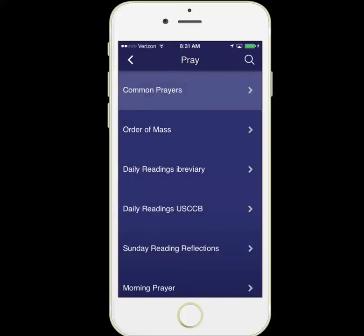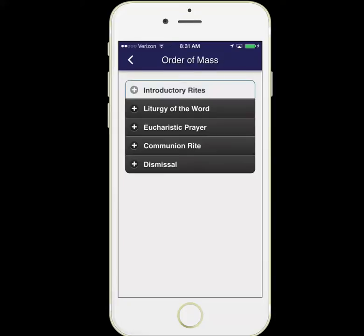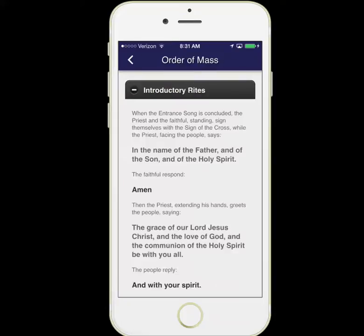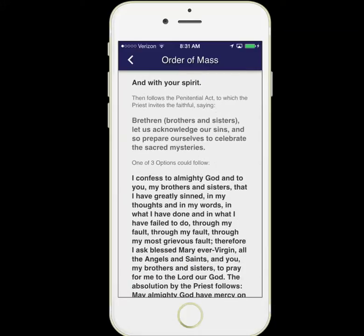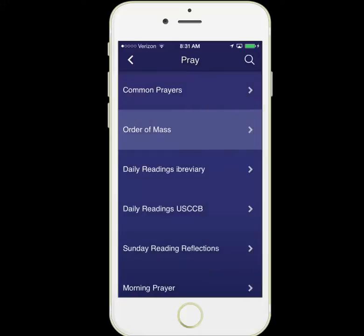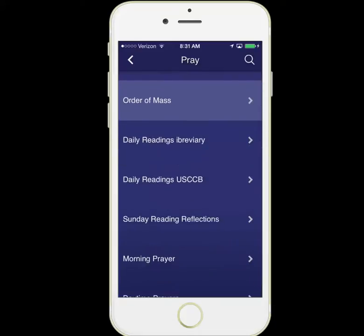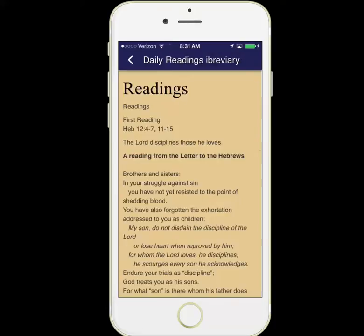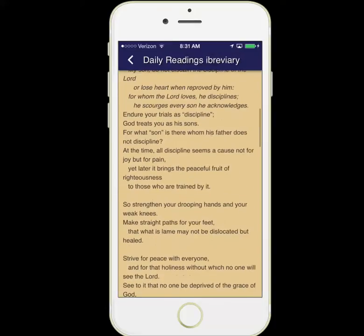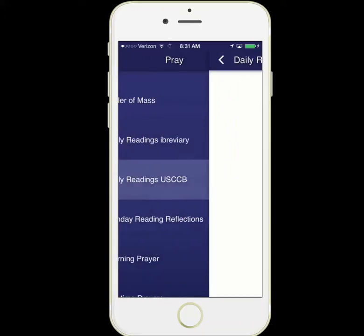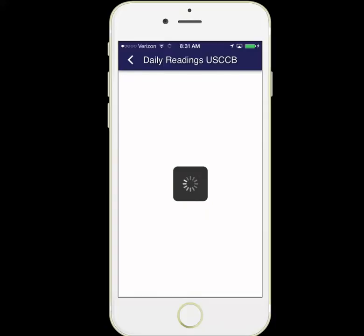We also have the entire order of the mass to help you follow along and say the proper responses. You can look at the daily readings from one of two sources. One is iBrevery, and here we have the readings right inside the app. You can also take a look at the readings from the United States Bishops Conference.